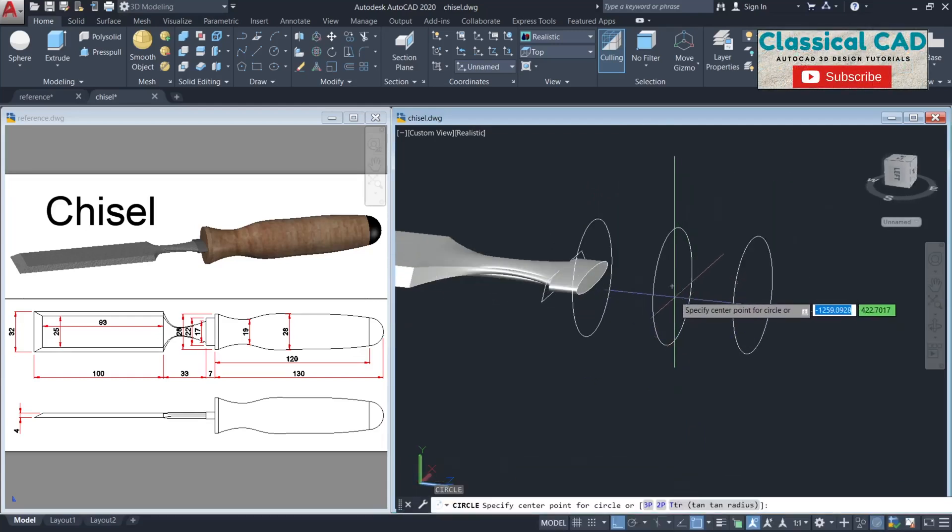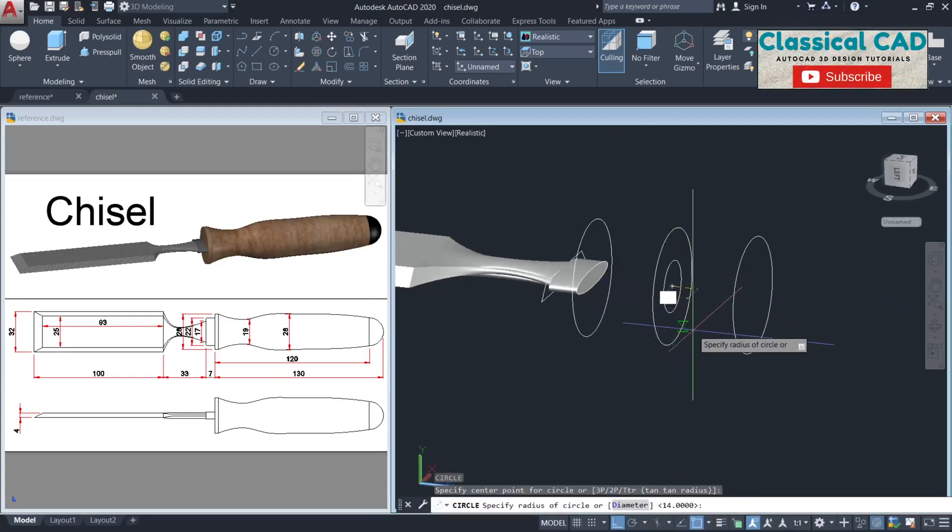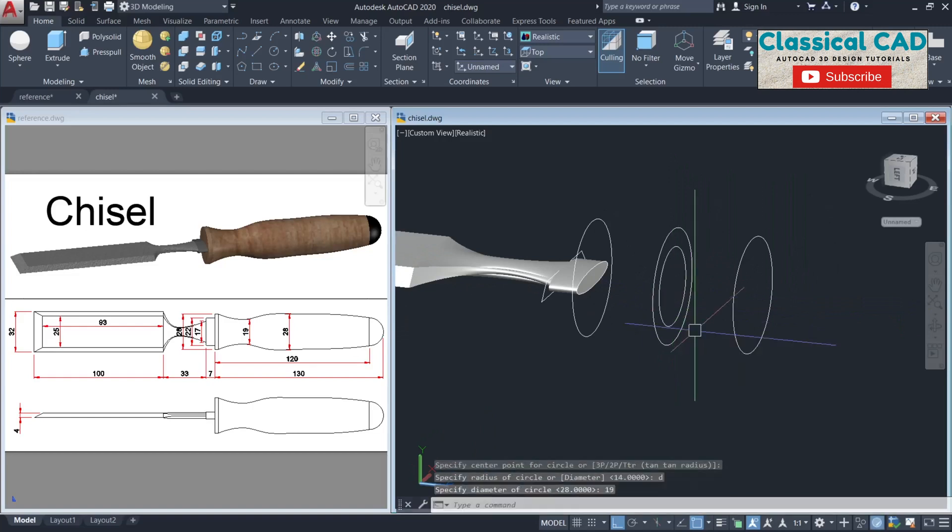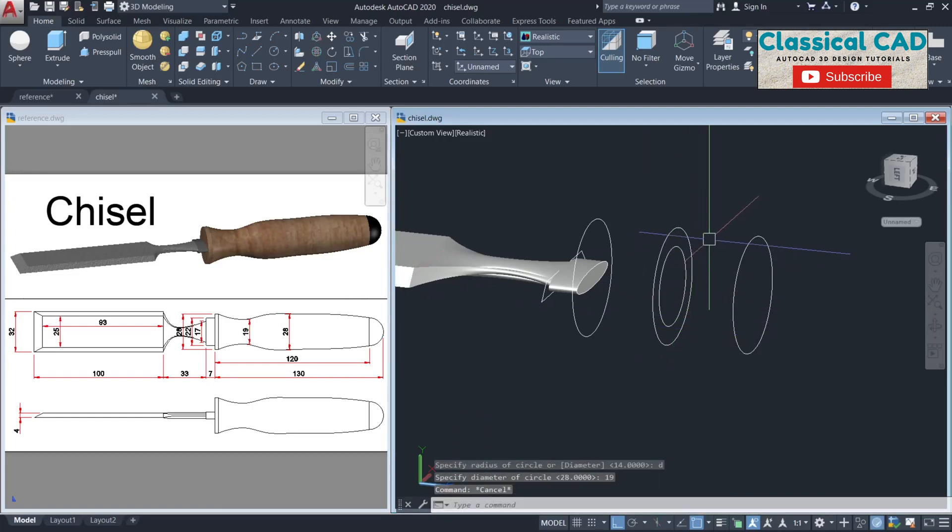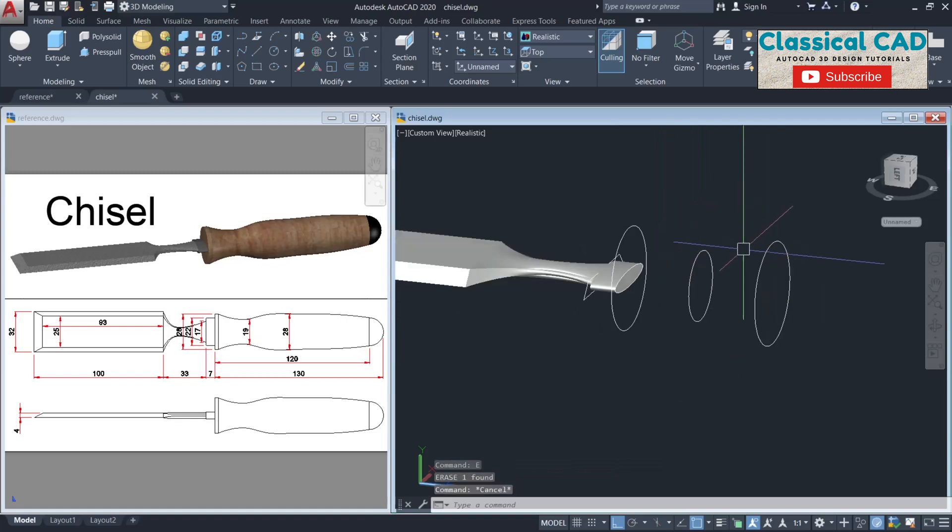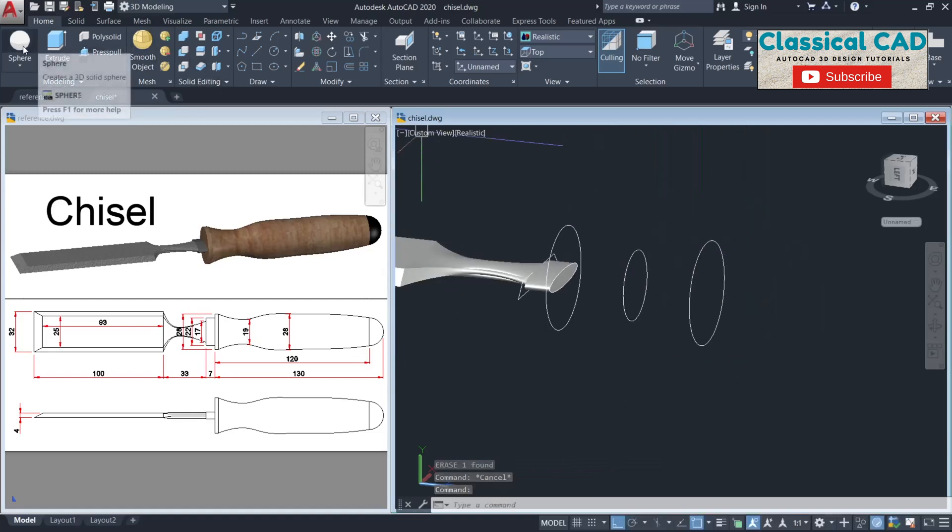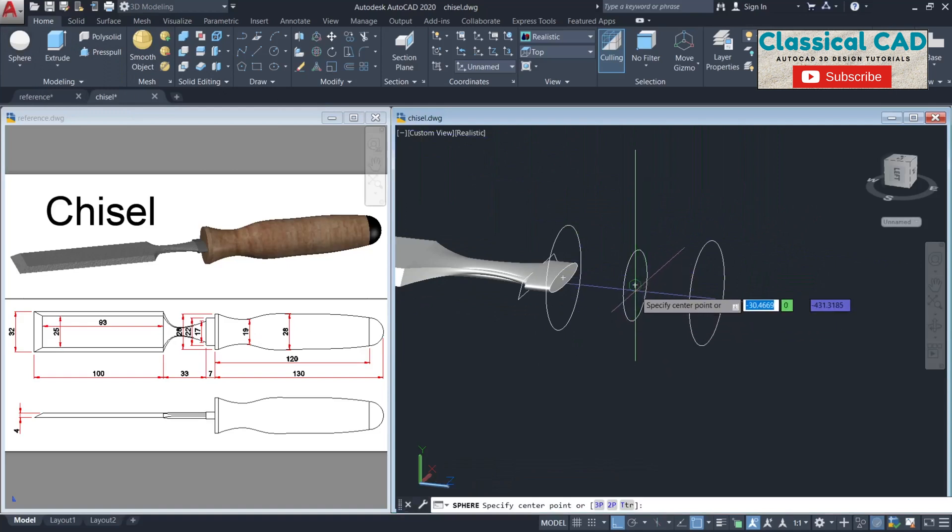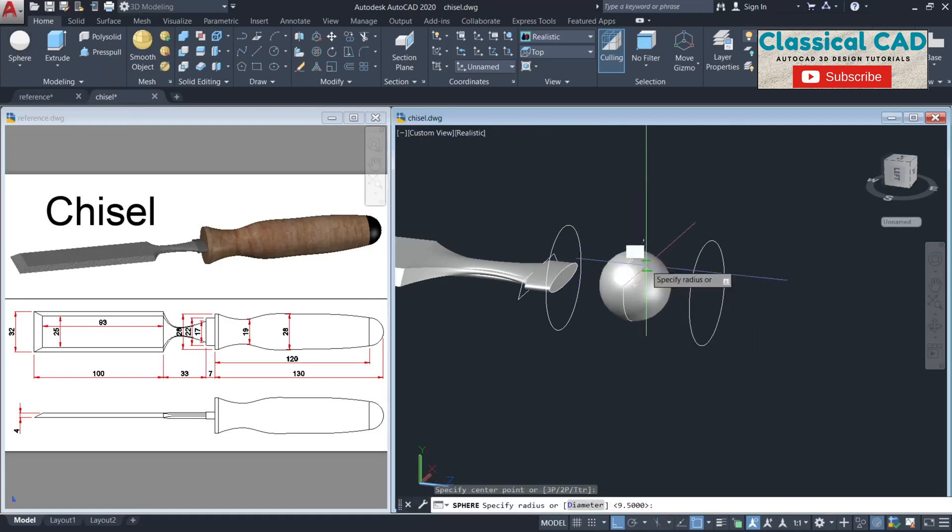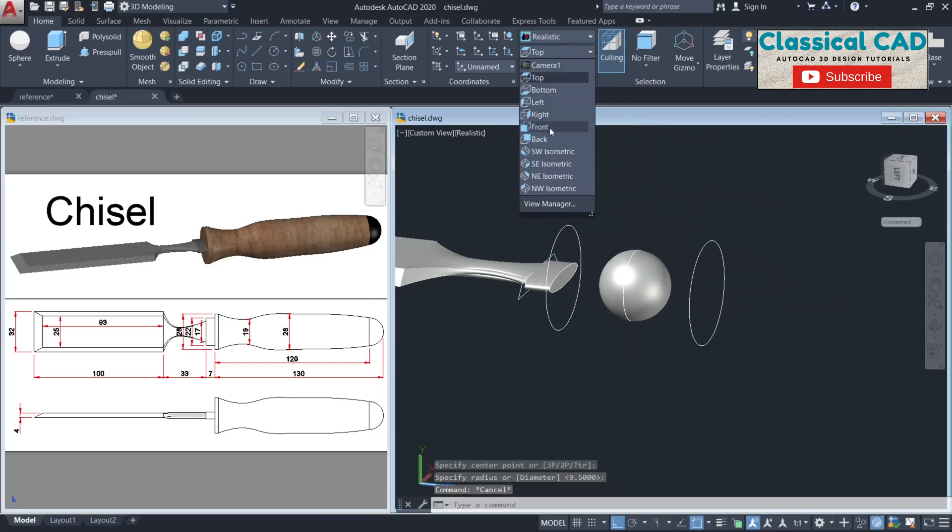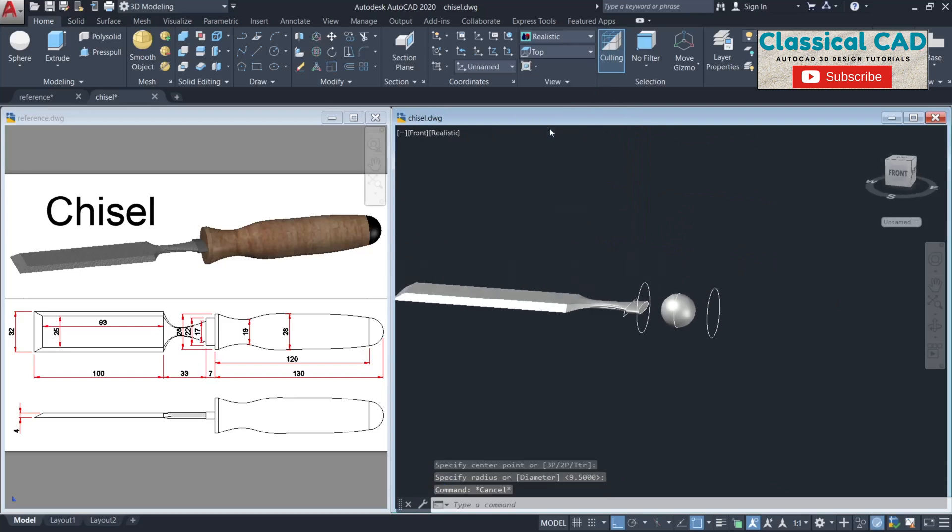Make a circle from this center point with the diameter of 19 units. You can now delete this one. Make a spline from this center point until here, and then go to front view.